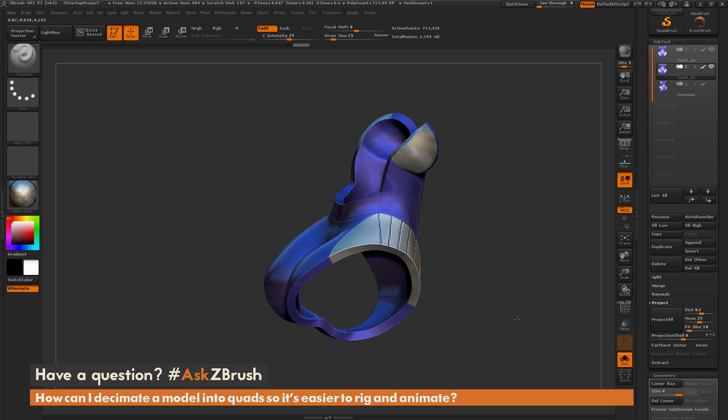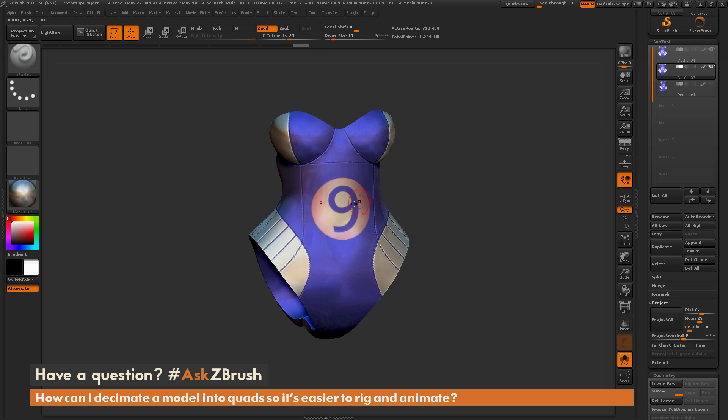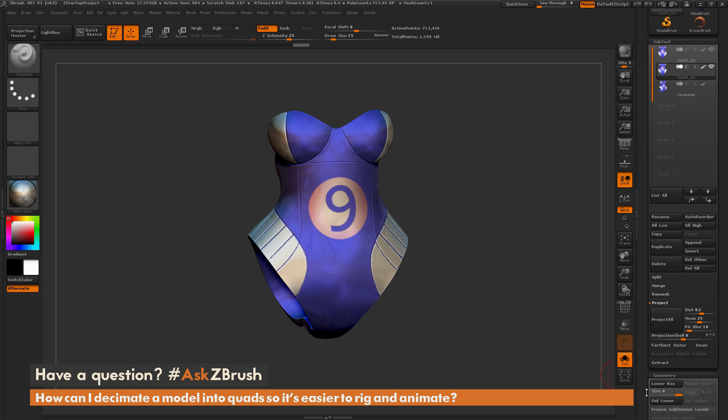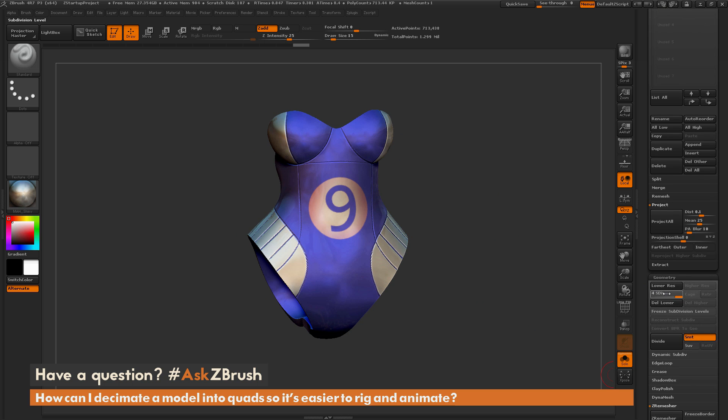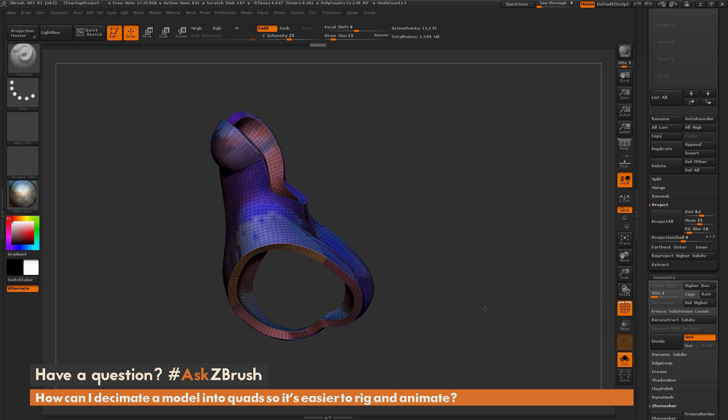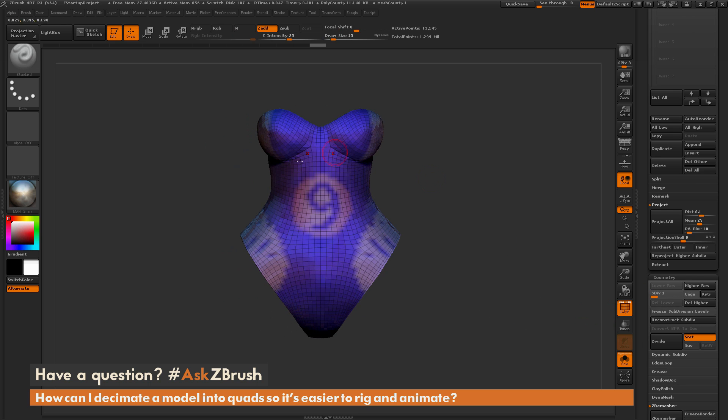So now that we have our details projected back to this mesh here along with our Polypainting, we now have this nice ZRemeshed model with subdivisions. So I can go all the way back down to subdivision one. This is our lower resolution version of the mesh here.